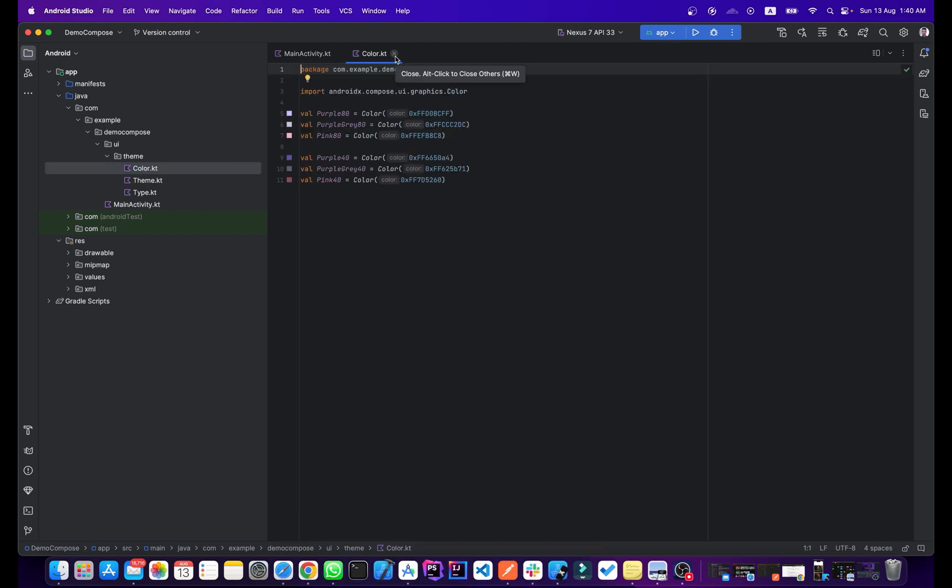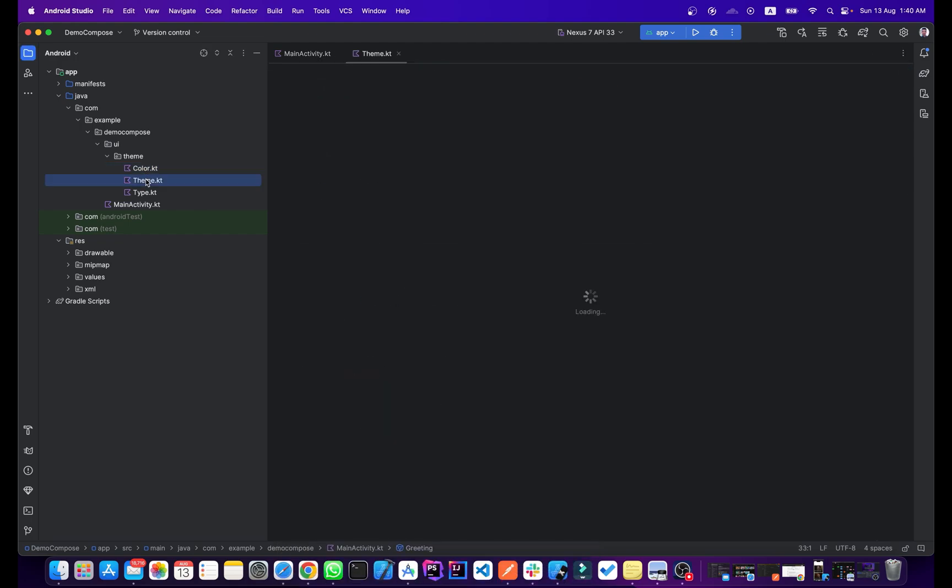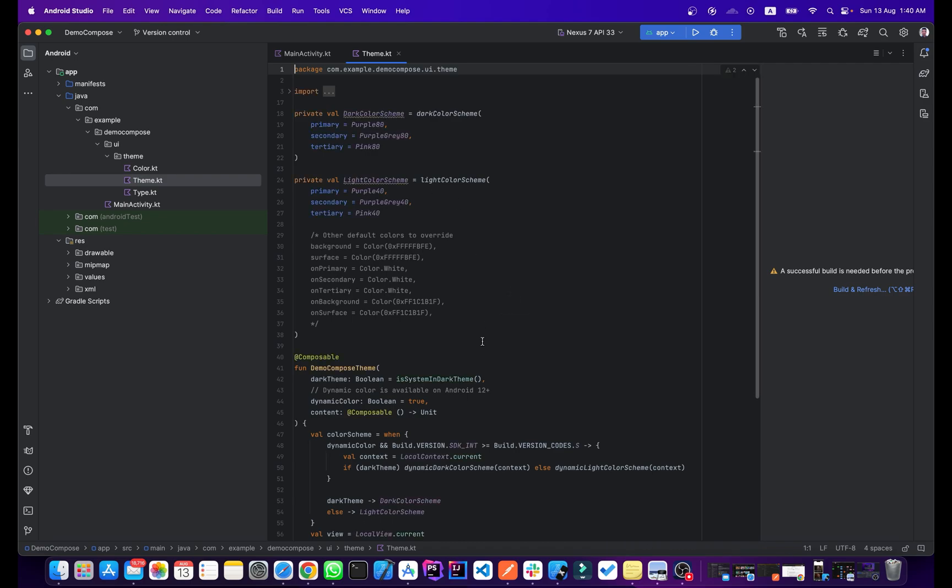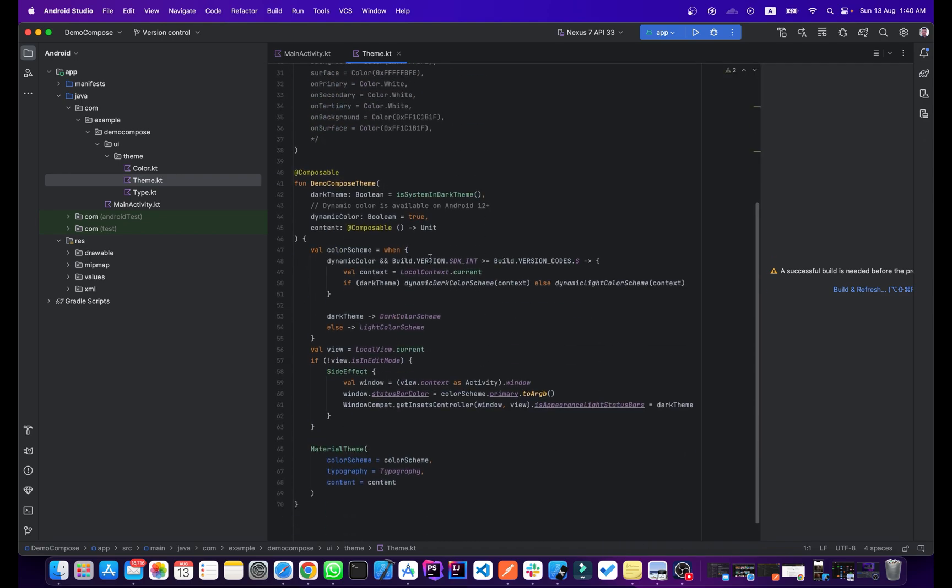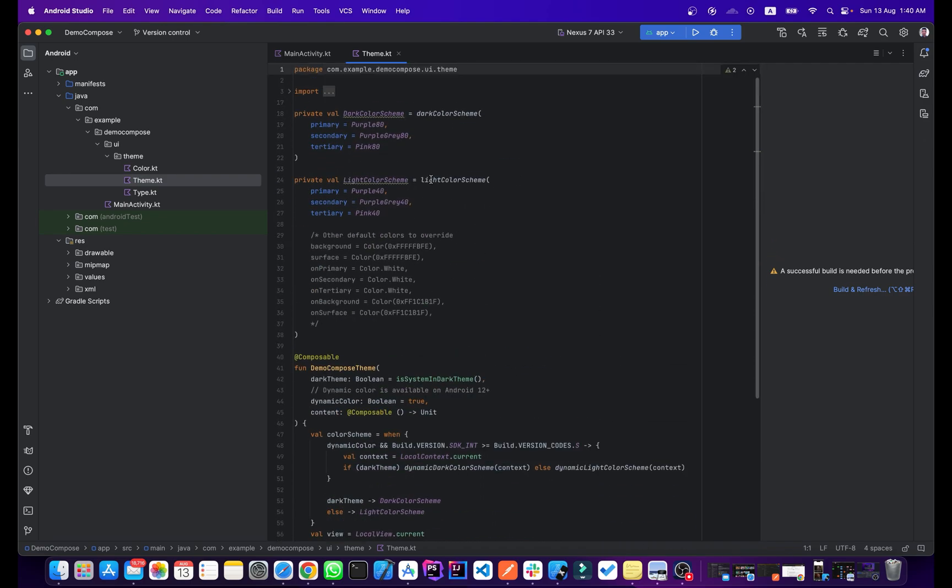This is our theme. As you can see, this is our app theme.